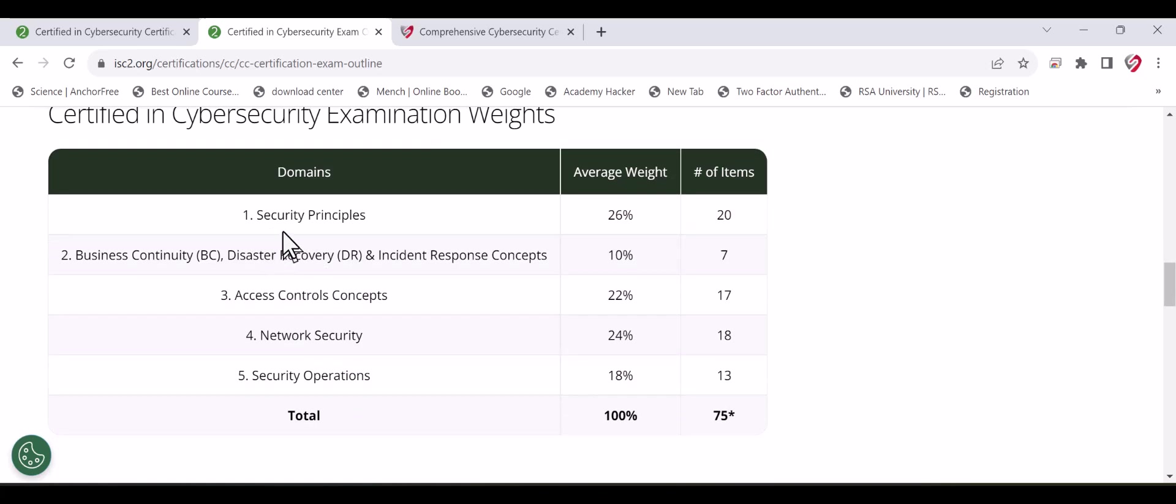These are the five domains you will take inside the exam, already covered in the free training provided. Security principles cover things related to integrity, availability, confidentiality, terminology, and so on.